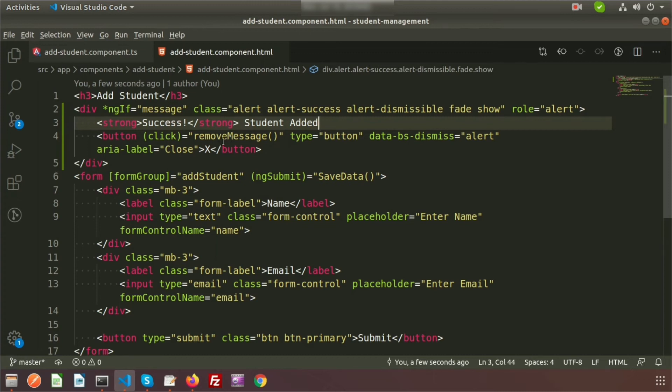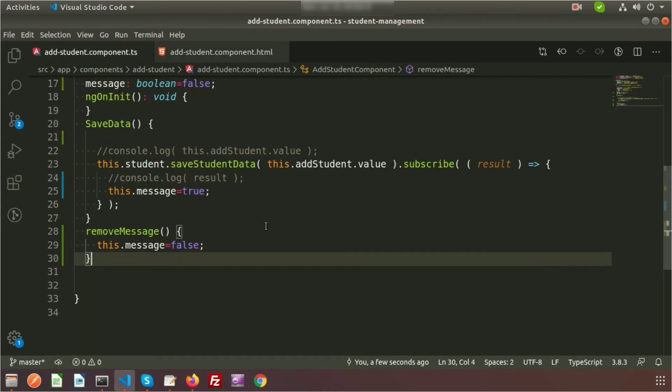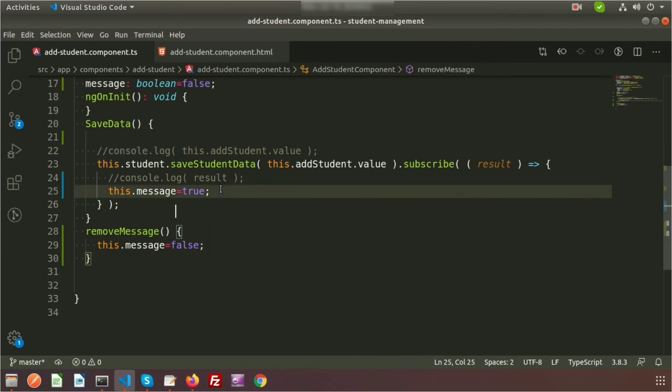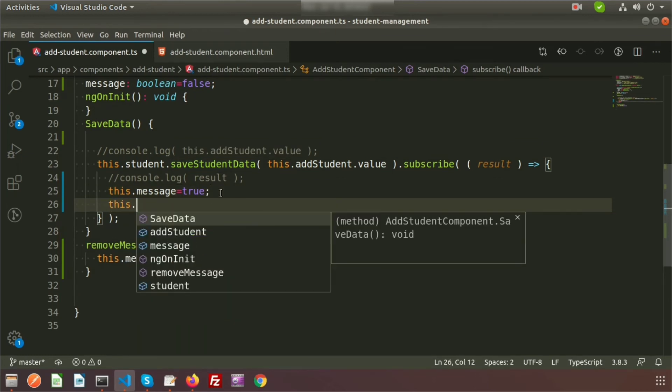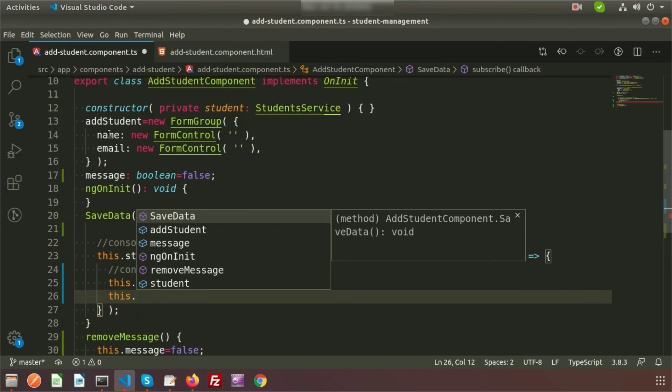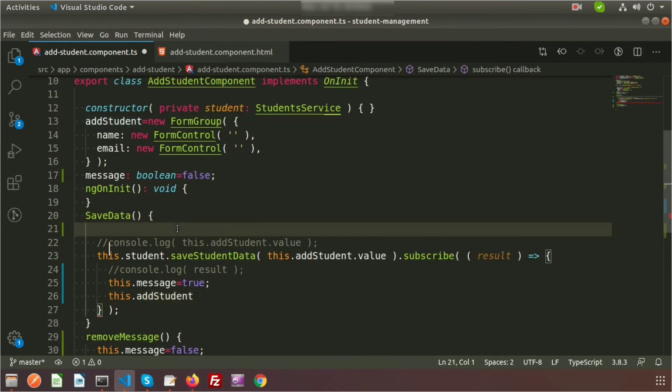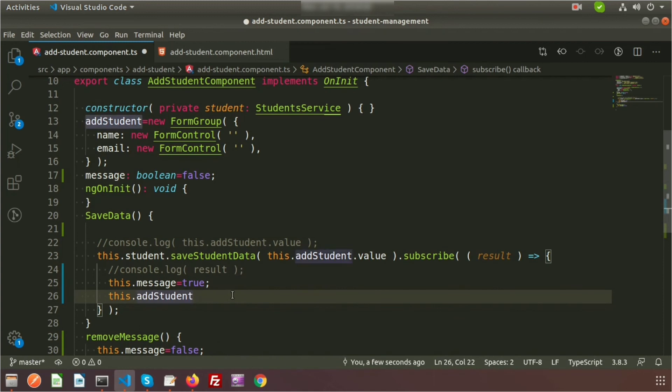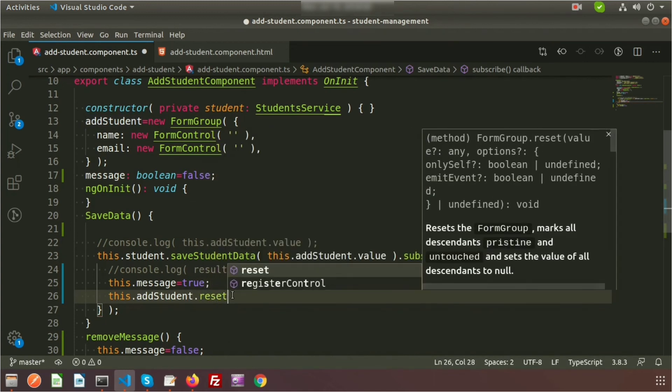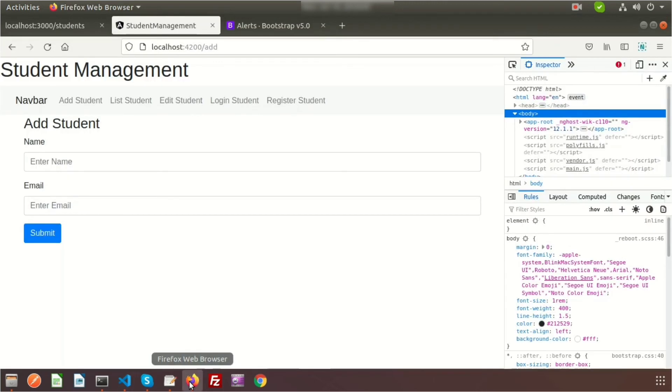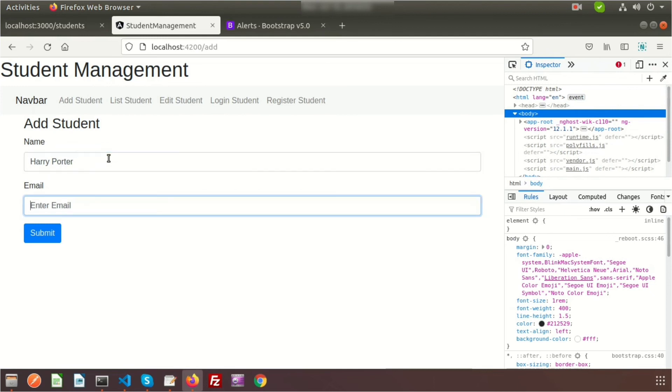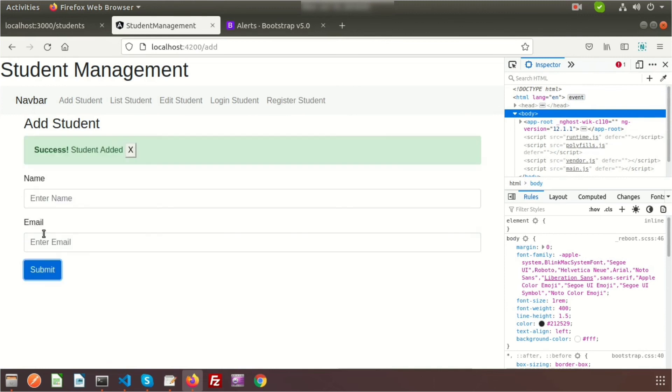It looks good. After submit, we need the fields to be empty. After saving the student data and calling saveStudentData, we'll remove the fields. Write addStudent.reset and pass a blank object. Now if we check, suppose the name is Harry Potter and email is harry@email.com, click submit and we're getting success message, student added, the field became blank, and if you click this button it will disappear.